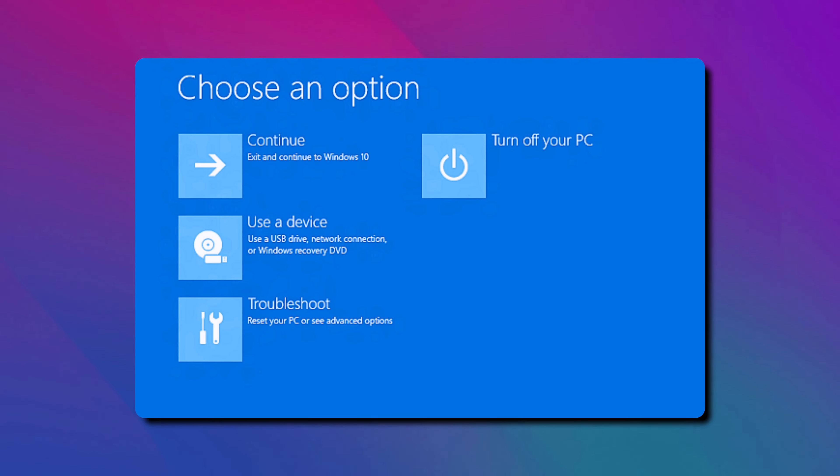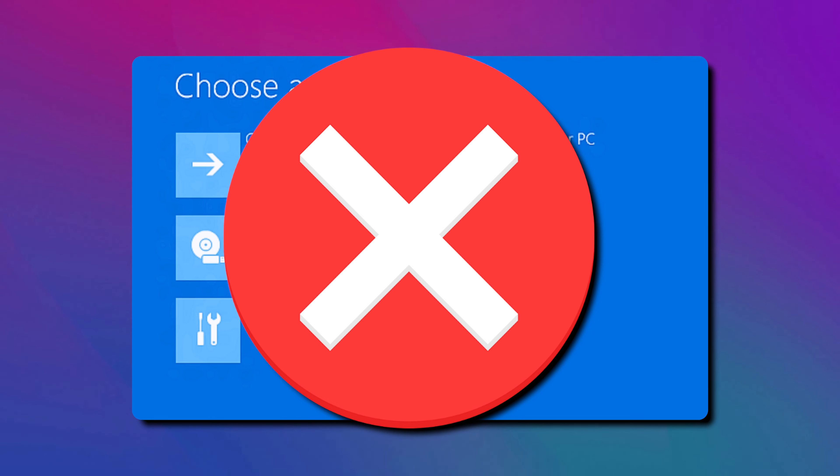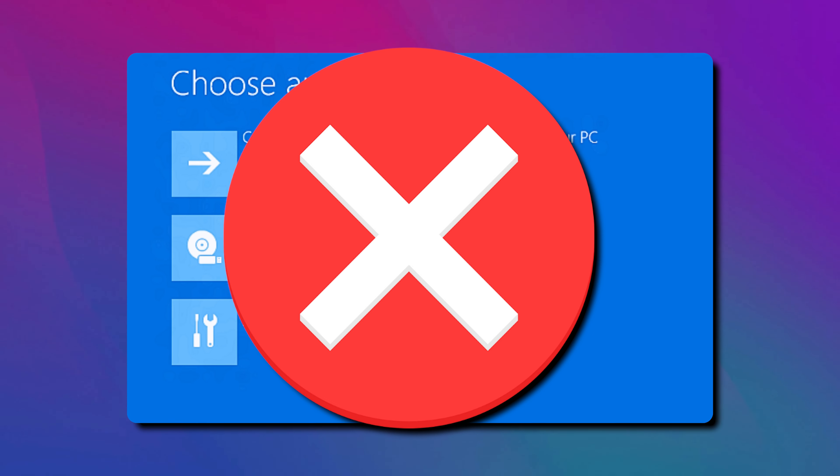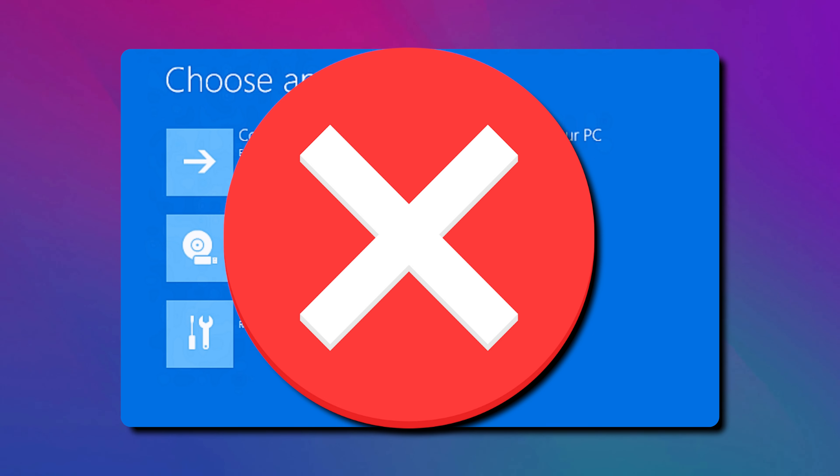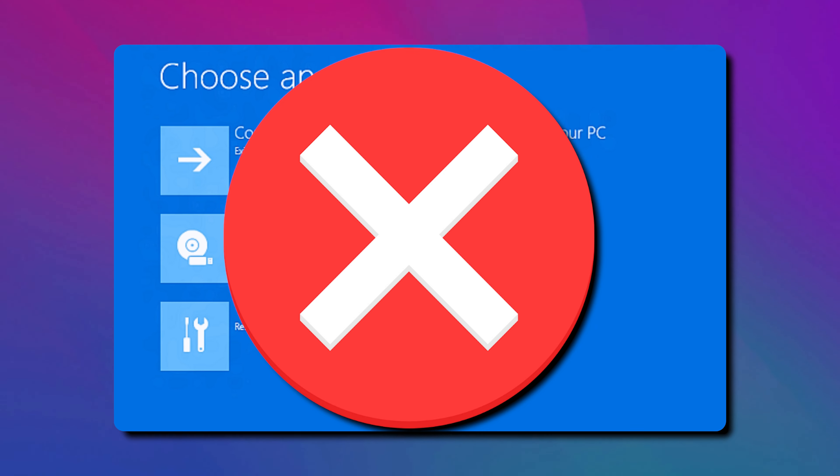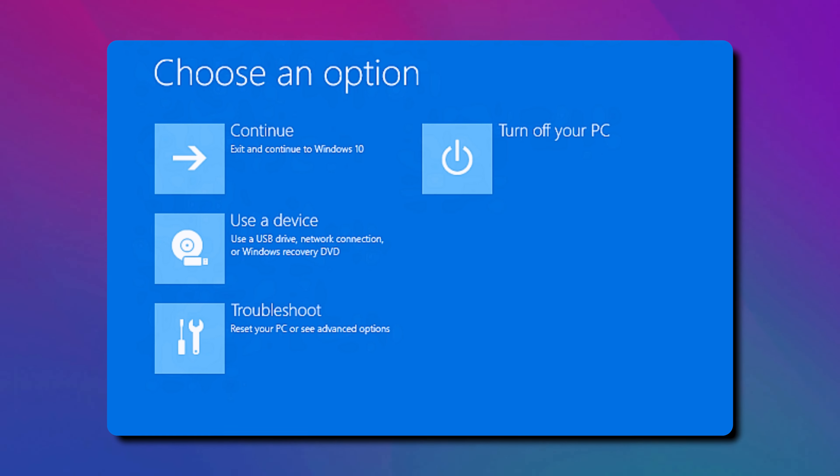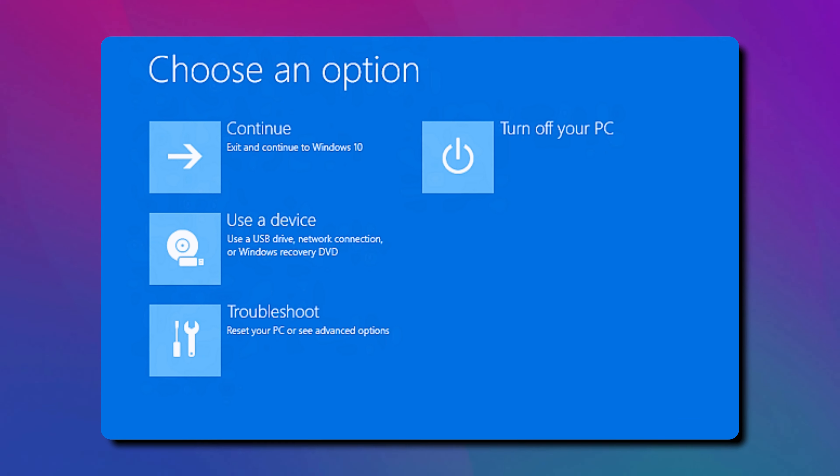If for some reason you cannot boot into Windows Recovery Environment, this video will help you. Let's get started.